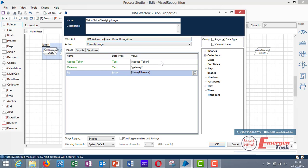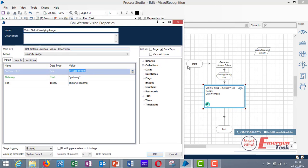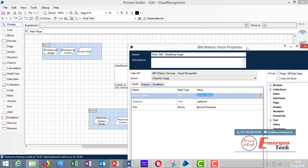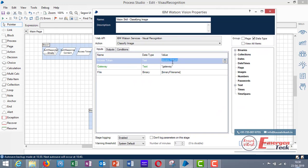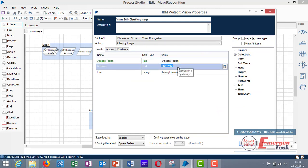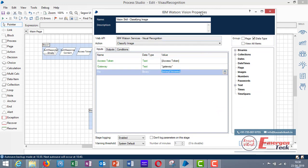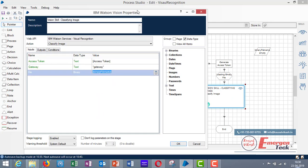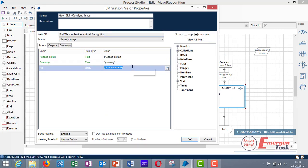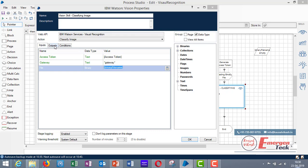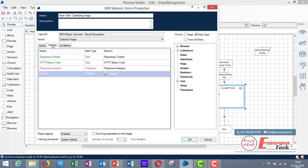Now double click on it and use the API for visual recognition and action is classify image. Now this is the access token which is going to be generated by this action. In the gateway you can just give the value as gateway and in the file you have to specify the data item which is containing the binary file name. So go to output. You can create all these outputs with the same name or if you wish you can change the name and then create the output.